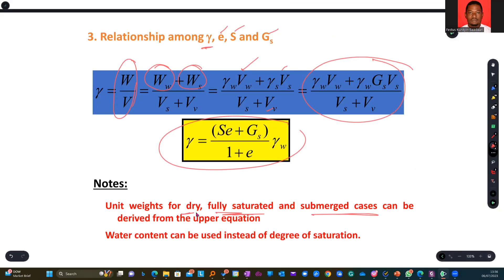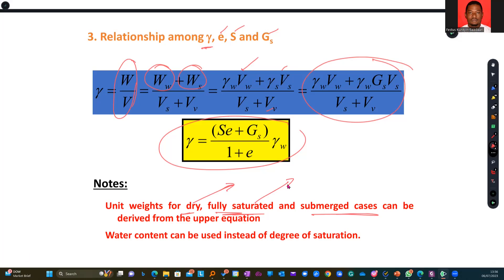Where you have a sample totally dried, you will know what to do. Where it is fully saturated, you will know that when it is fully saturated, it means air is not present. So the void ratio will simplify accordingly, and your expression becomes simplified.